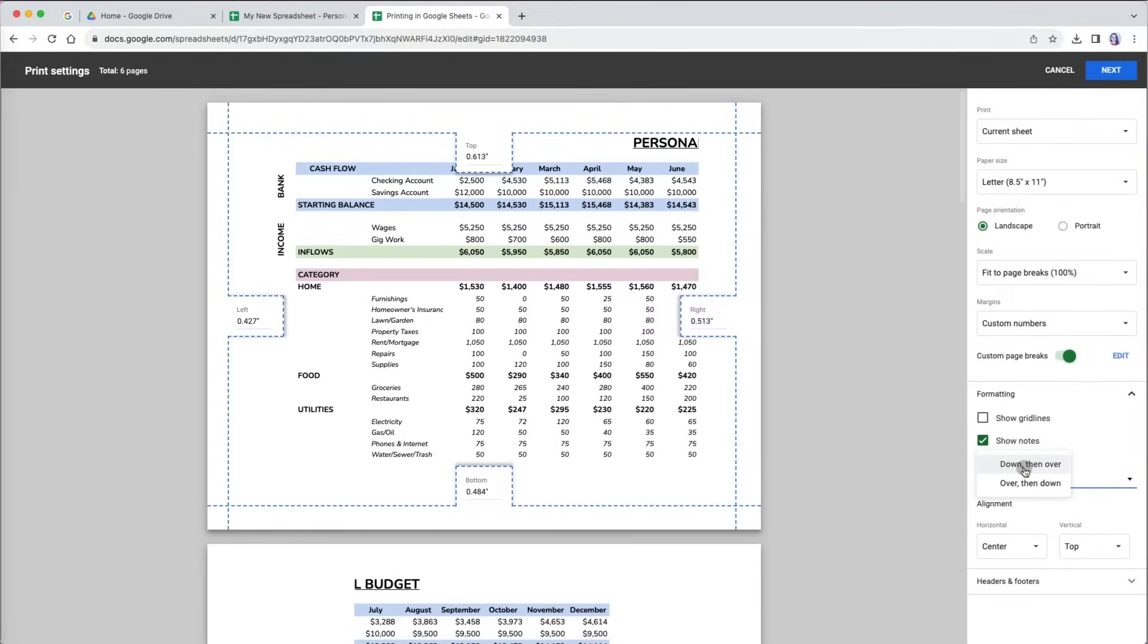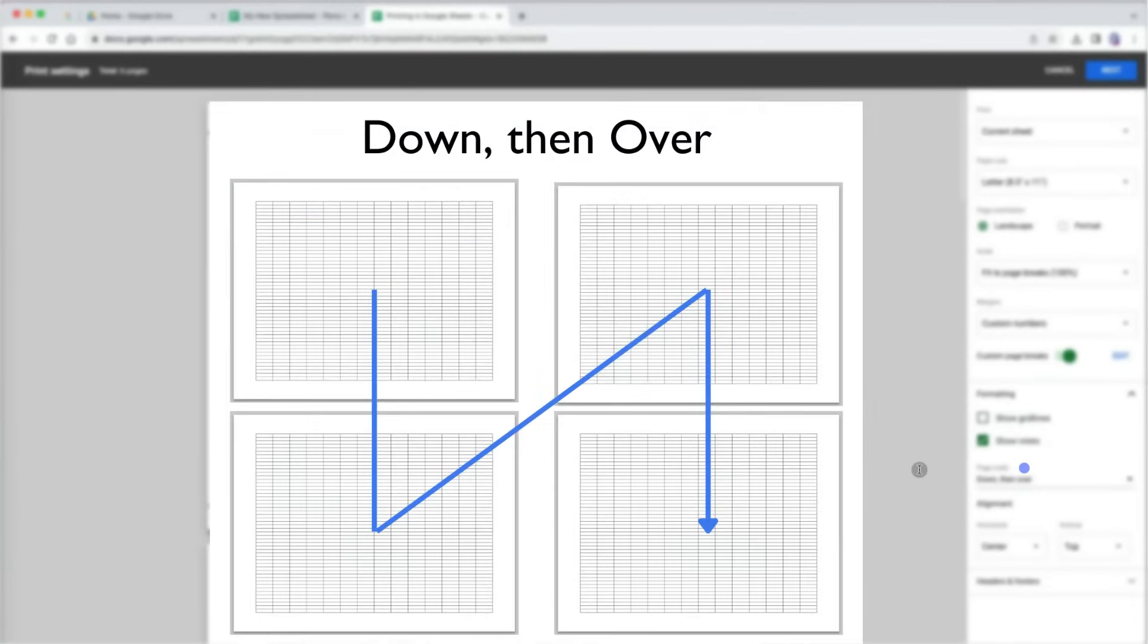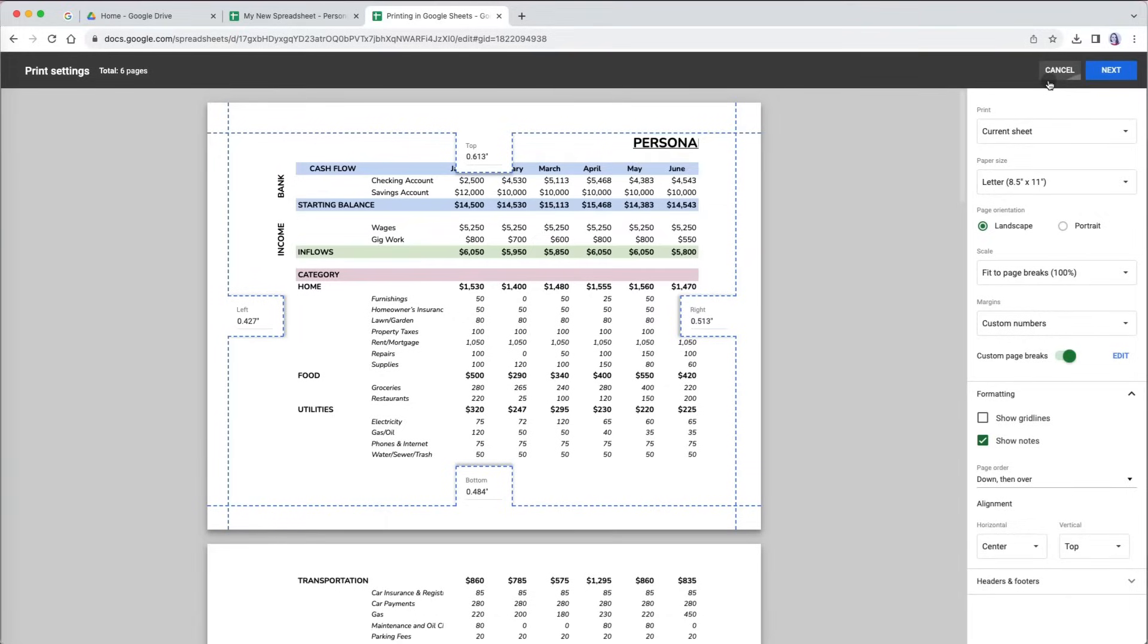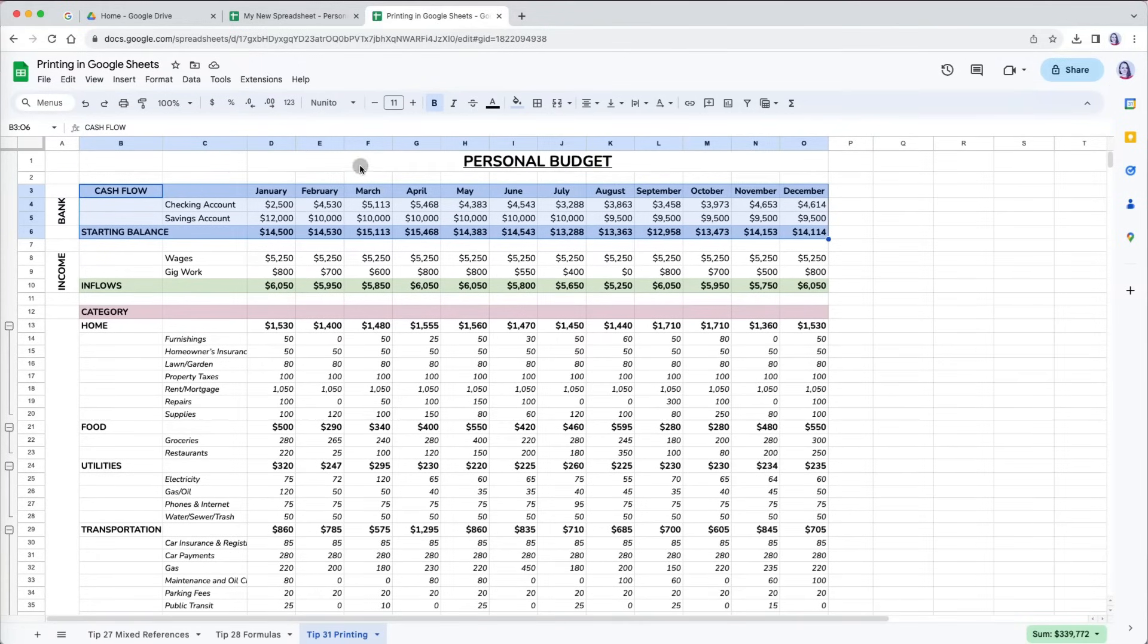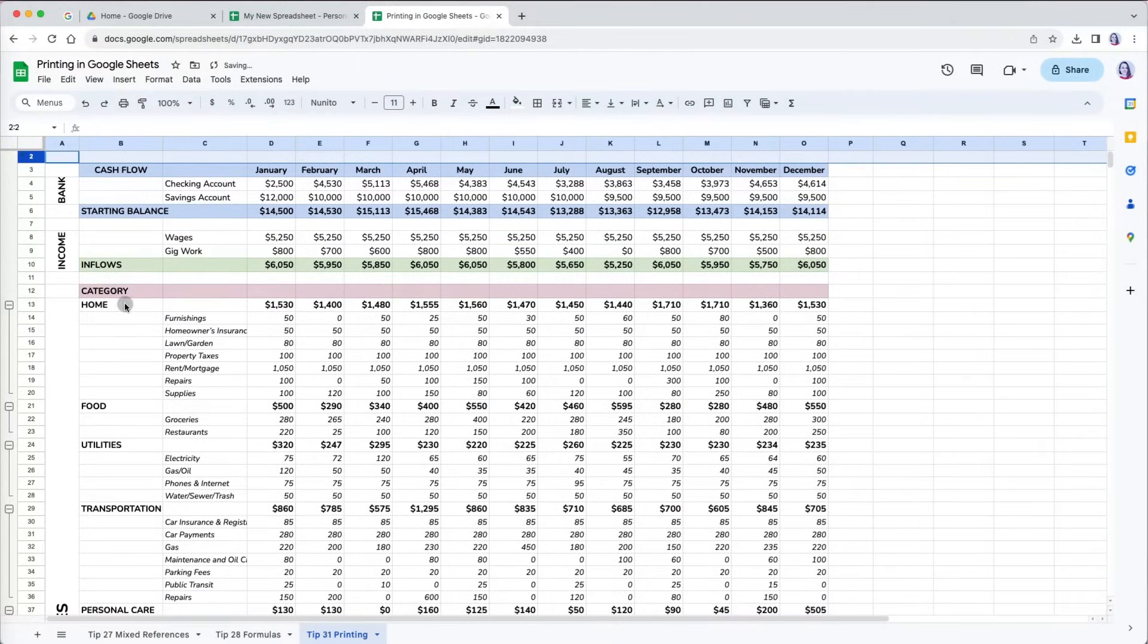The down then over option means that after the first page, it will print the rows down before it moves to the data in horizontal columns on the right. So down then right. I have this personal budget title on my worksheet and since it is getting cut off in my print, I will go back to it and hide it. I will add it as a header later.